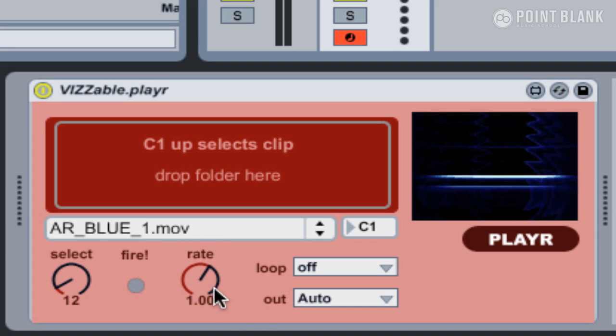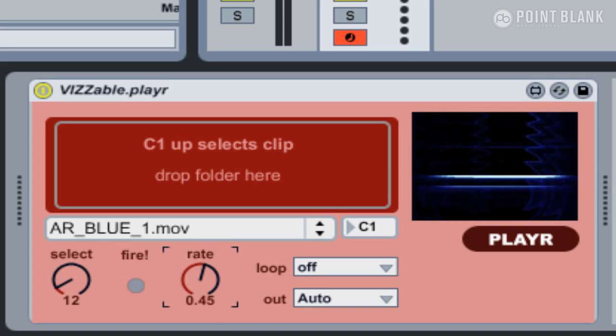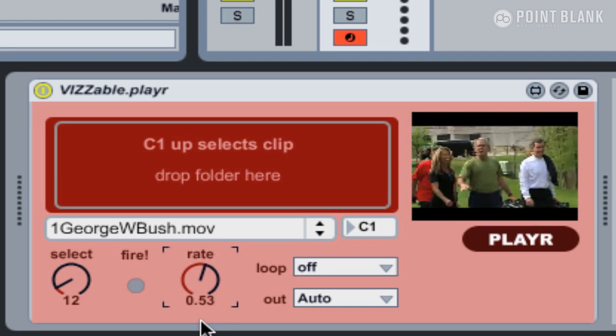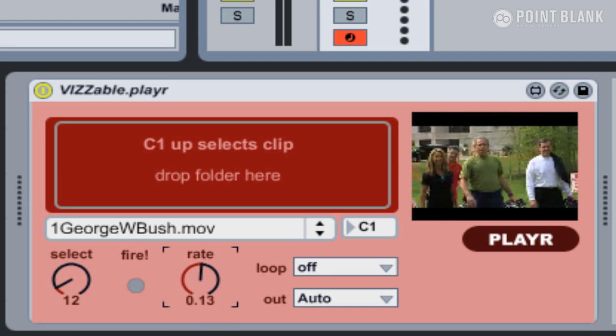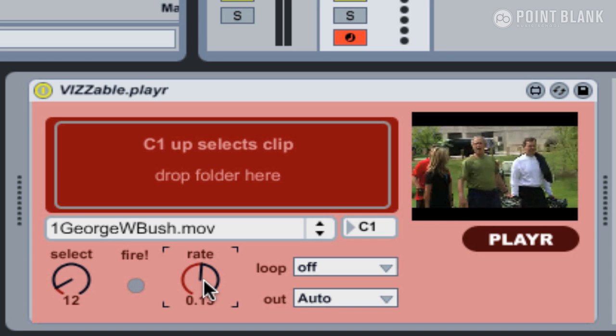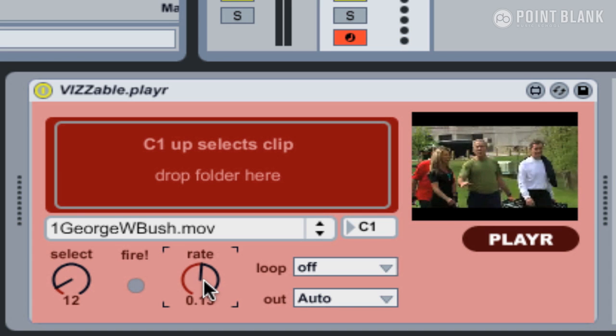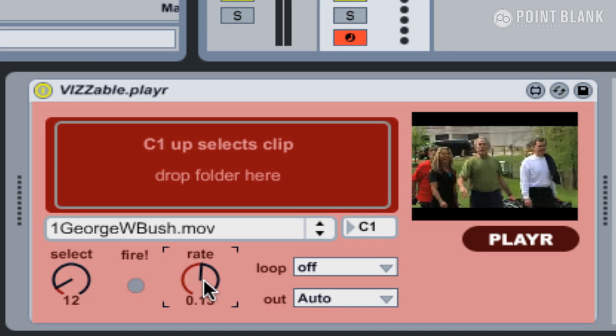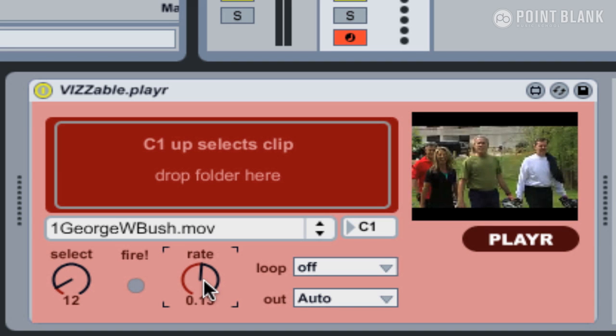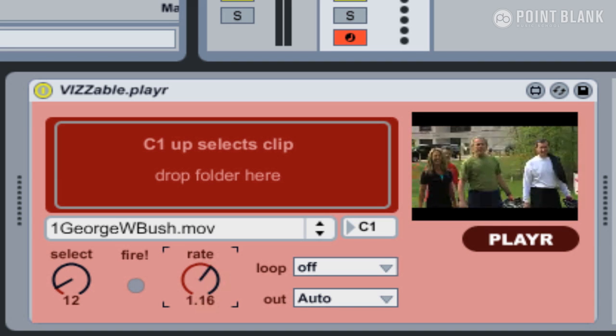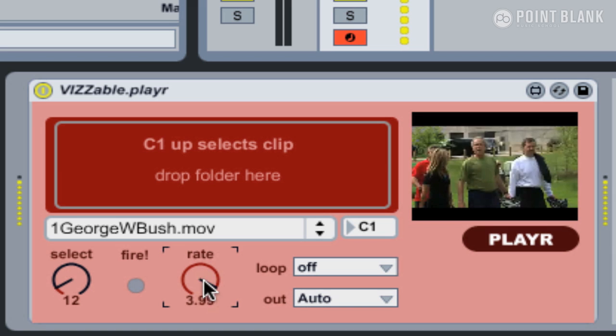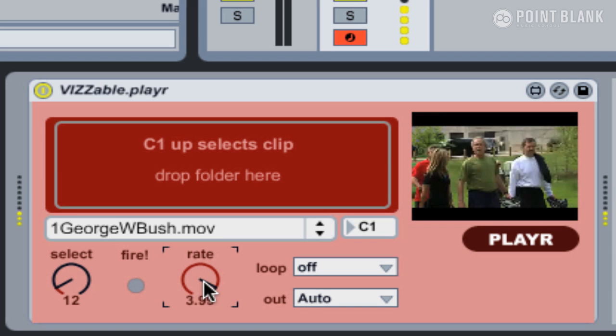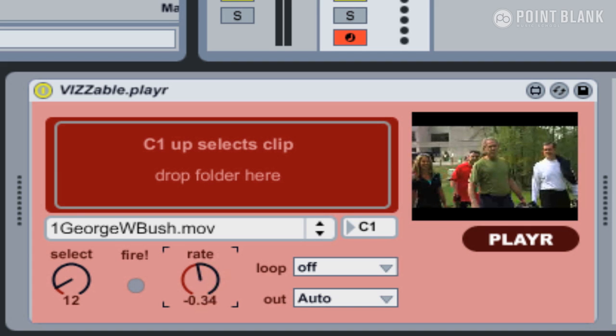As well as the different videos, you can also adjust the rate, the playback speed. So if we go back to old George, pull the rate down to about half, or even slower. You can hear the audio is being pitched down as well. Or we can play it back faster.